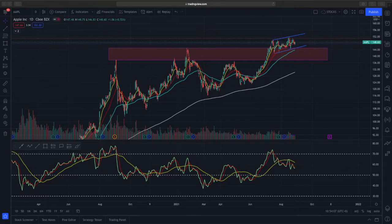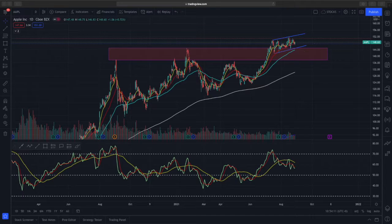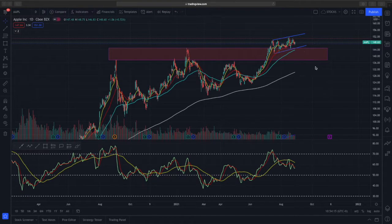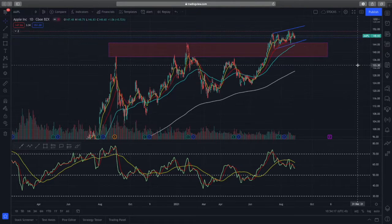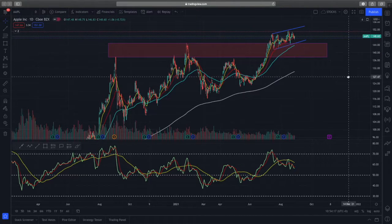Hi and welcome to another video from the Market Outlook. In today's video we'll be looking at Apple and Facebook and doing technical analysis on the daily time frame.